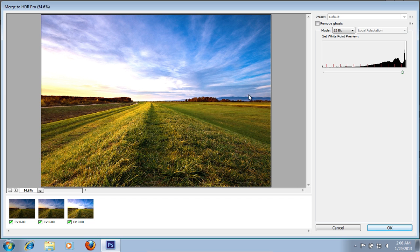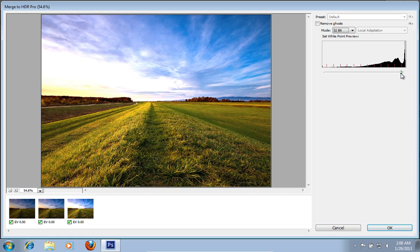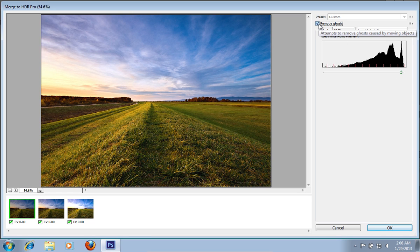In the following window, set 32-bit mode. Then adjust the slider in the Set White Point Preview. Then check Remove Ghosts.